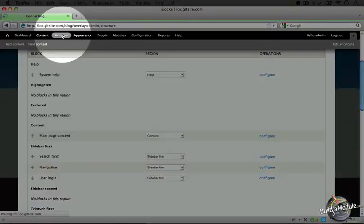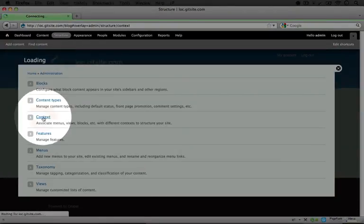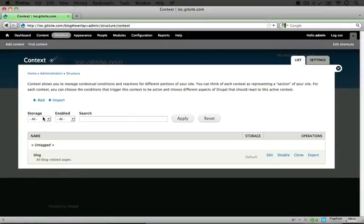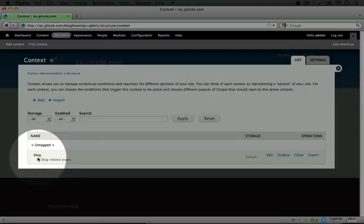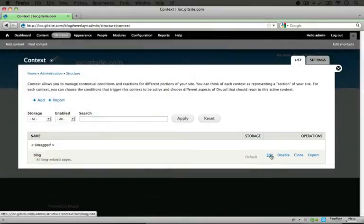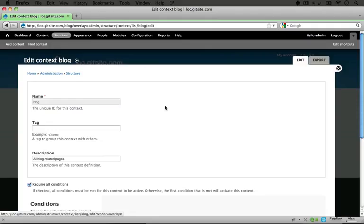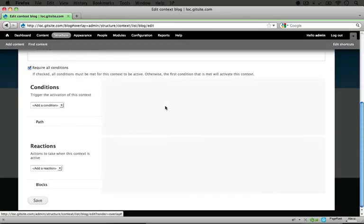With context, however, let me go ahead and go there by clicking on structure, then context. We have this one blog context that was created with our feature module that we're manipulating here. I'm going to click edit, and I'm going to scroll down.